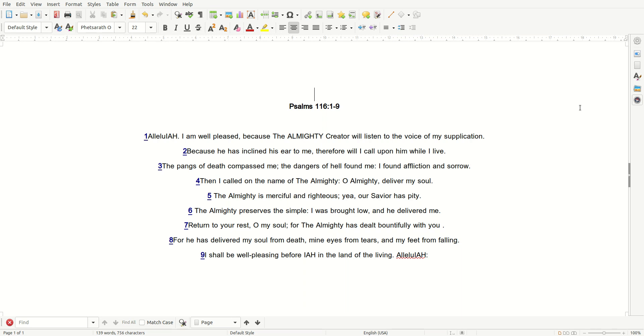The Almighty is merciful and righteous. Yea, our Savior has pity. The Almighty preserves the simple. I was brought low, and He delivered me.